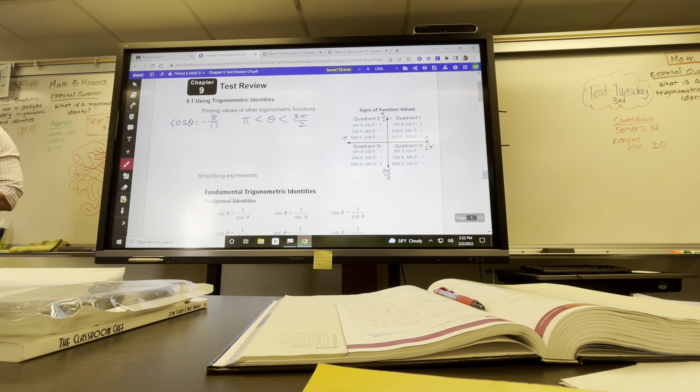Okay, so 9.1 is finding other trig identities or trig functions using some information given to us. So this says that cosine is negative 8 over 17, and it says that our theta is between pi and 3 pi over 2. So if we're between pi and 3 pi over 2, which quadrant does that put us in?